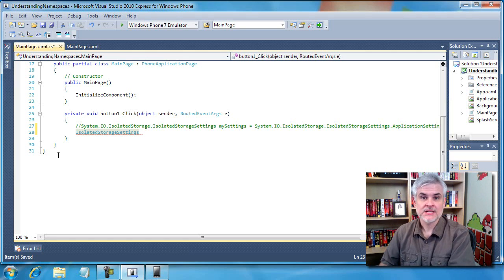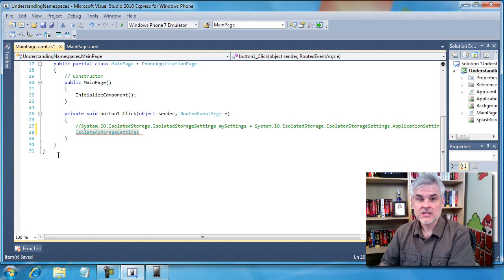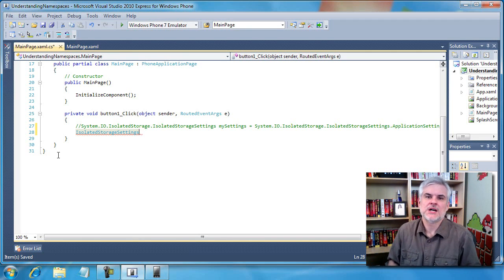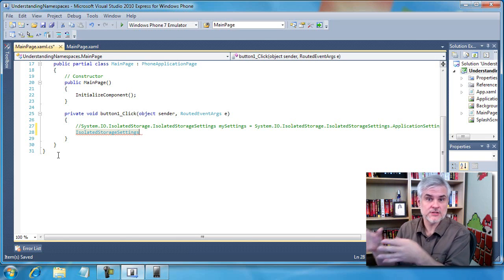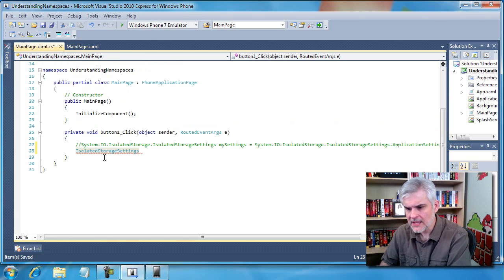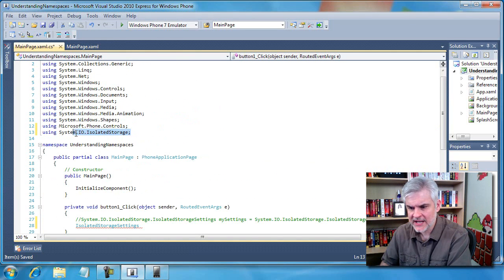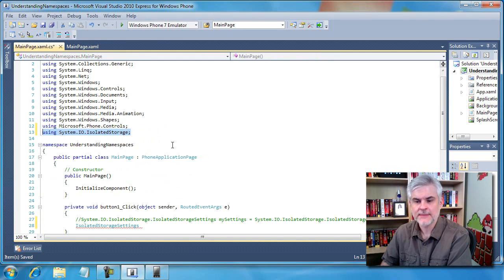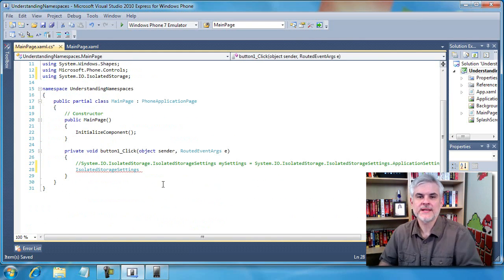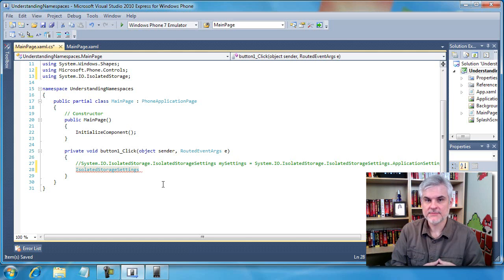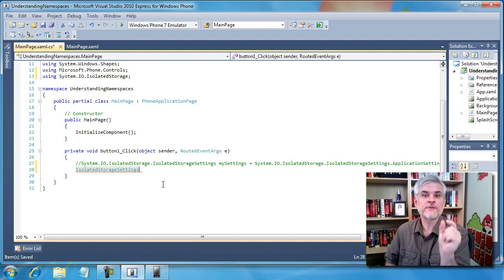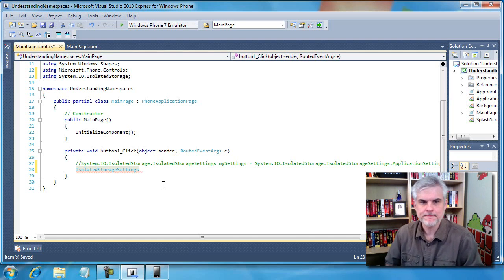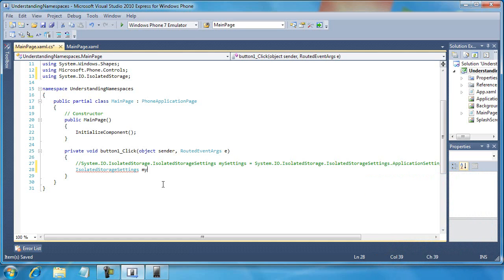We talked about color syntax highlighting in a previous video — it lets us know the parts of speech, the nouns versus the verbs, the classes versus operators versus namespaces and so on. If I scroll up to the top, you'll see we've added a new using statement on line 13. Visual Studio makes it easy to include using statements by using that Control+Period trick whenever you see a blue cursor under the first letter of a class name. Now we can finish typing the line of code.